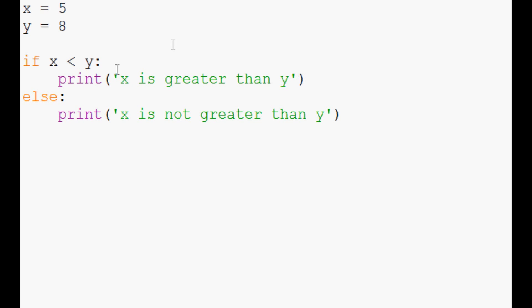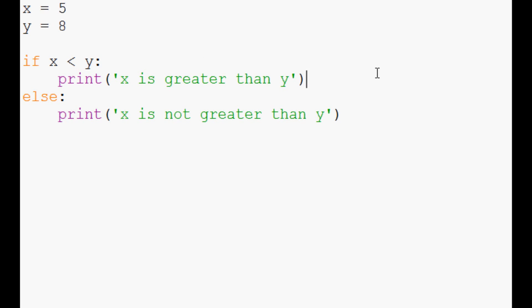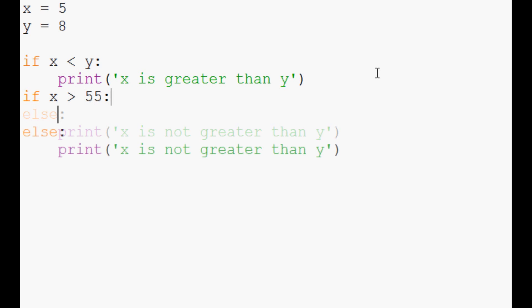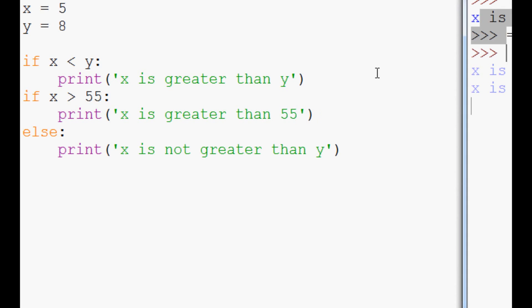But the same thing that you can do is you can say you can run this if statement, and then you could obviously throw in another if statement. So if x is greater than 55, print x is greater than 55, save, run.